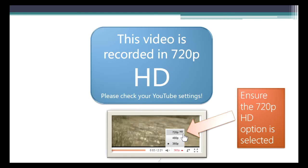This video is recorded in 720p HD. Please check your YouTube settings to ensure the 720p HD option is selected.